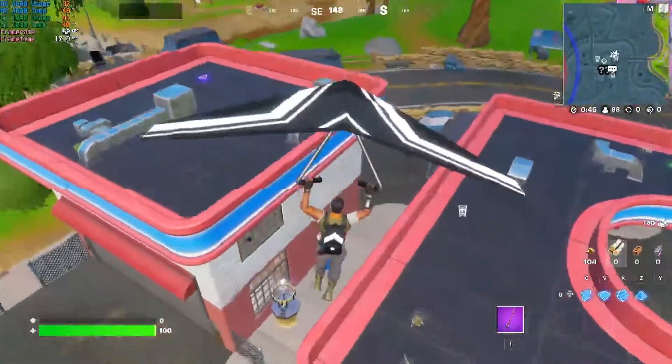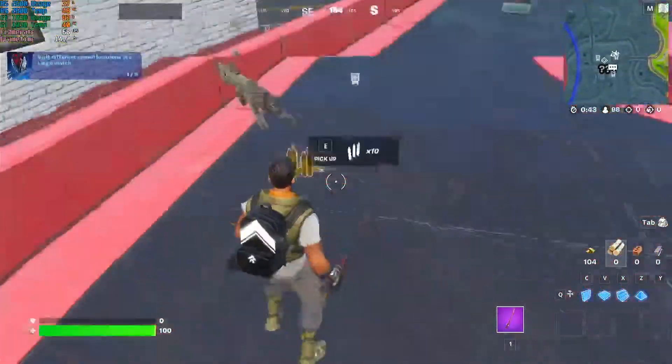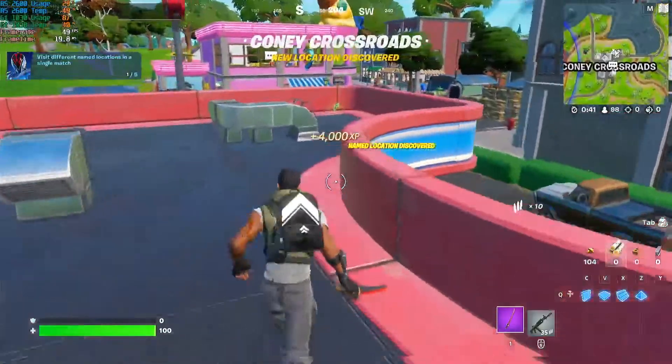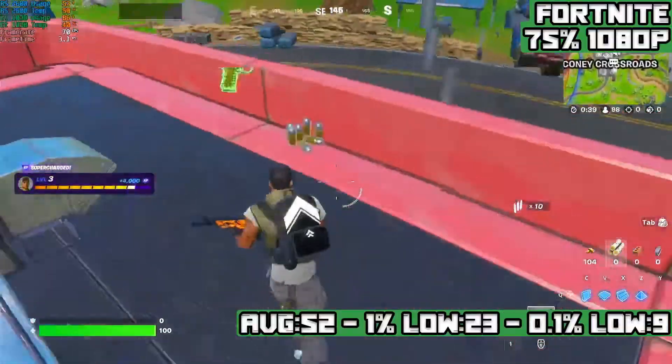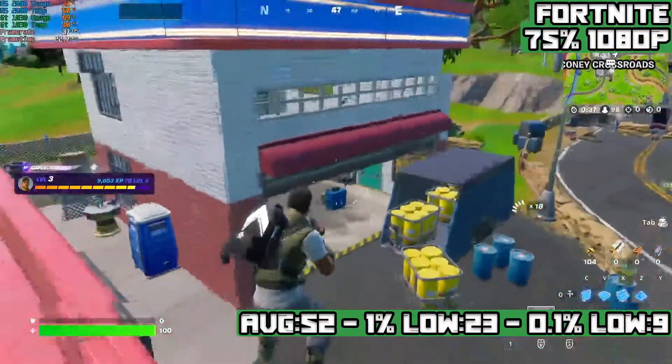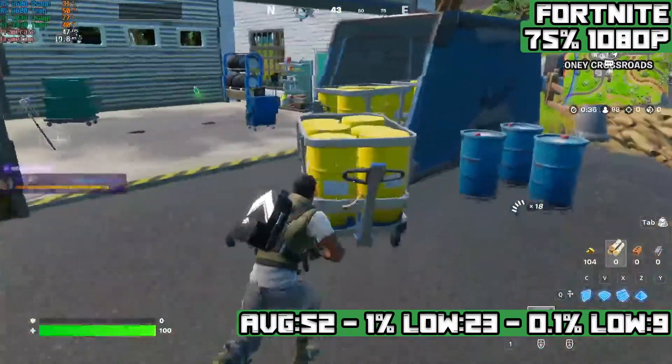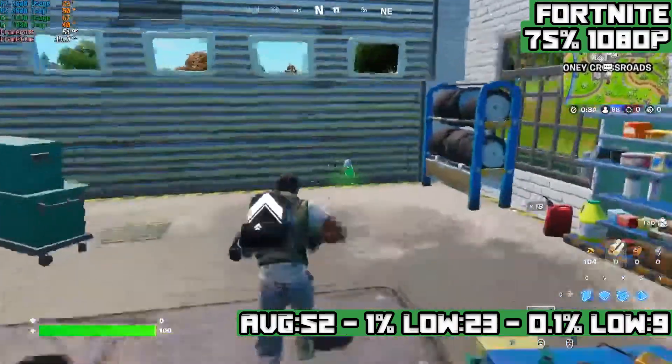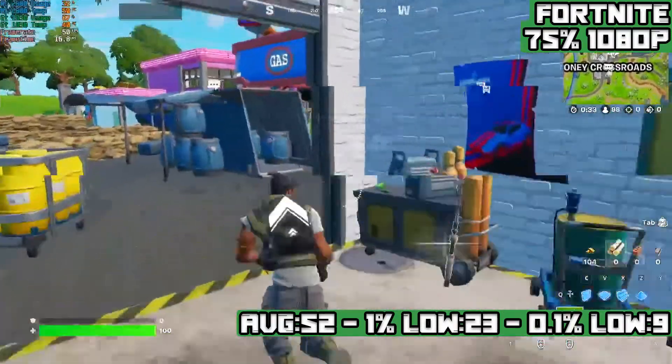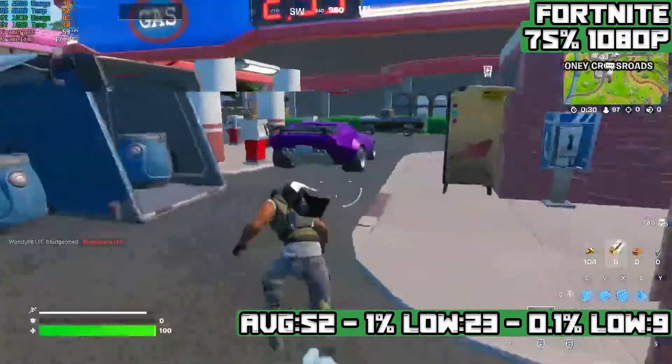Fortnite, still getting weirder and weirder, 1080p, 75% resolution scale, lowest settings, achieves an average of 51 FPS with 1% lows of 13 FPS and 0.1% lows of 9 FPS. This is a decent experience for the GT 1030.